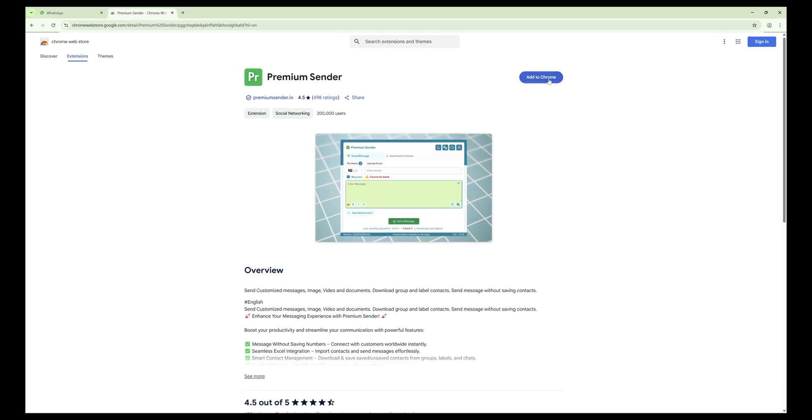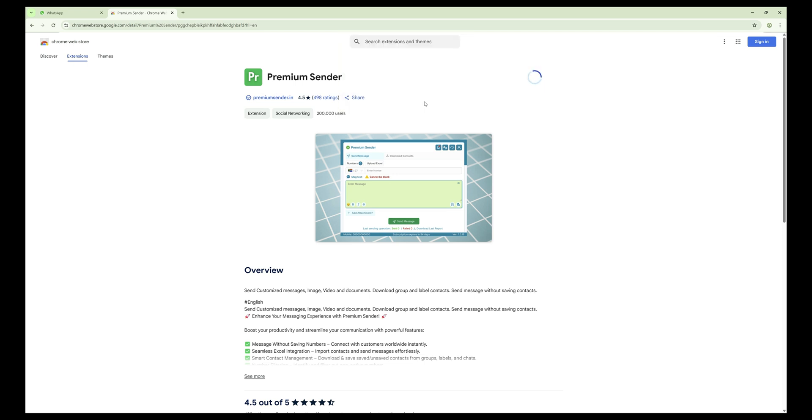Click on the Add to Chrome button. A confirmation pop-up will appear. Click Add Extension to complete the installation.